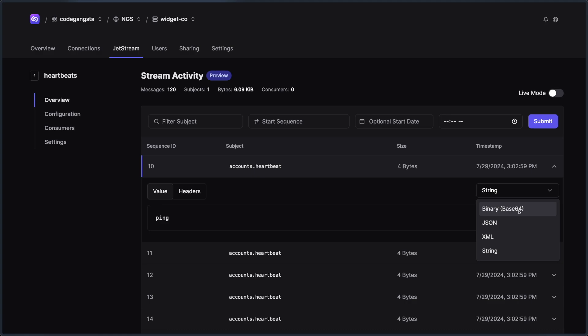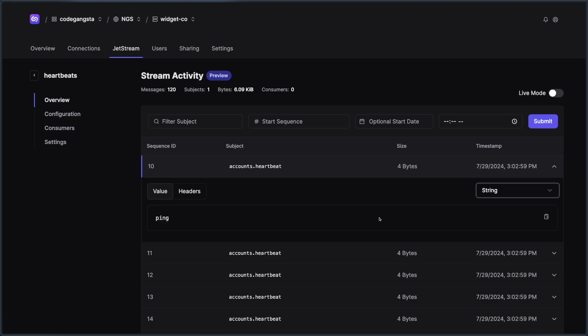But one of the really neat things is I could look at the value and I could even decode it in some basic format. So if you're using base64, you can base64 decode it, JSON, XML, string. And we have plans for putting more of these in. Maybe you're passing around protobuf and you need to be able to decode that payload to see it inside of the UI. We'll have support for that in the future.